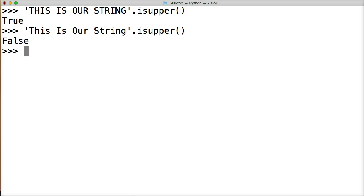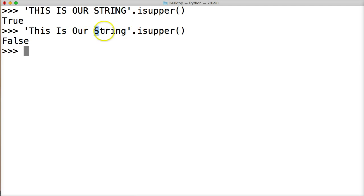Because this string method is checking to see if every character in the string is uppercase. In our last example here, only a few are uppercase. The T is uppercase. The I is uppercase. The O is uppercase. The S is uppercase. The rest is lowercase.